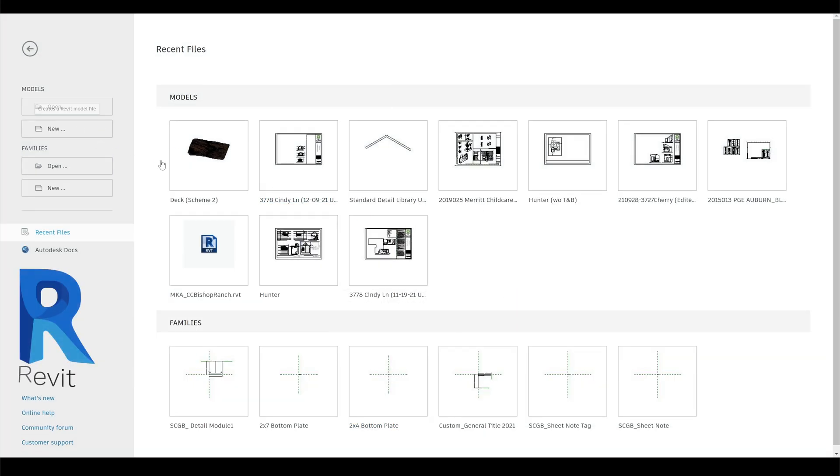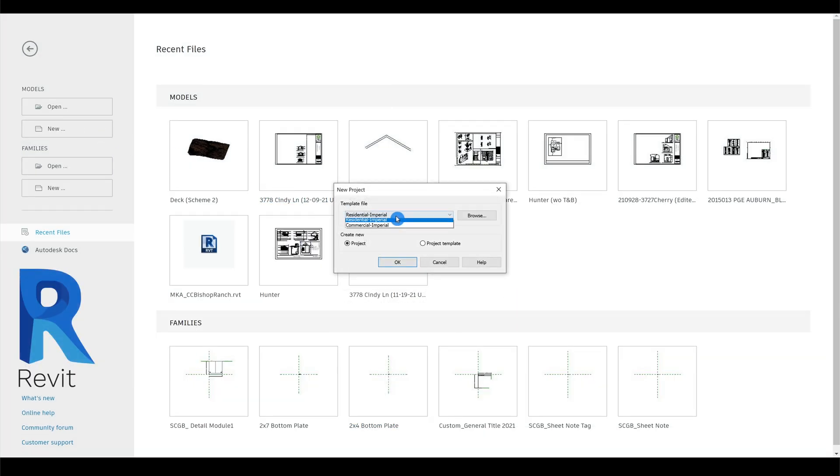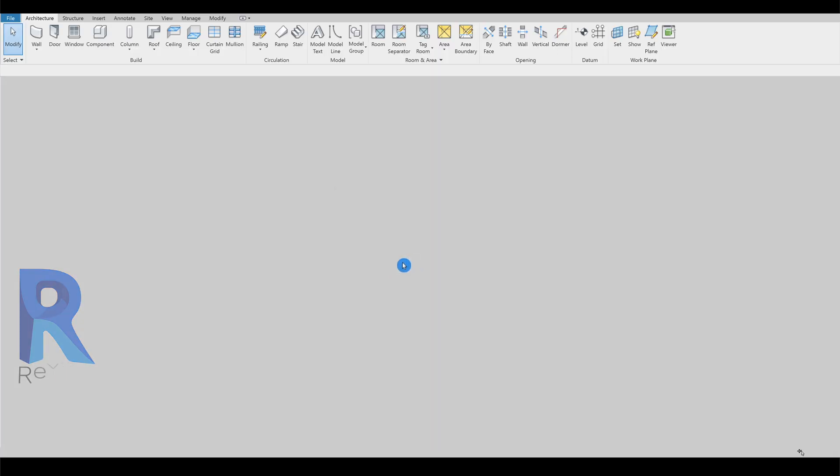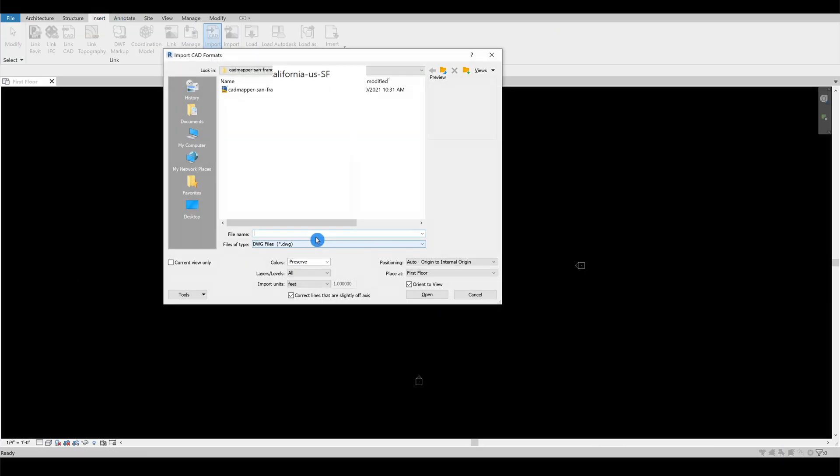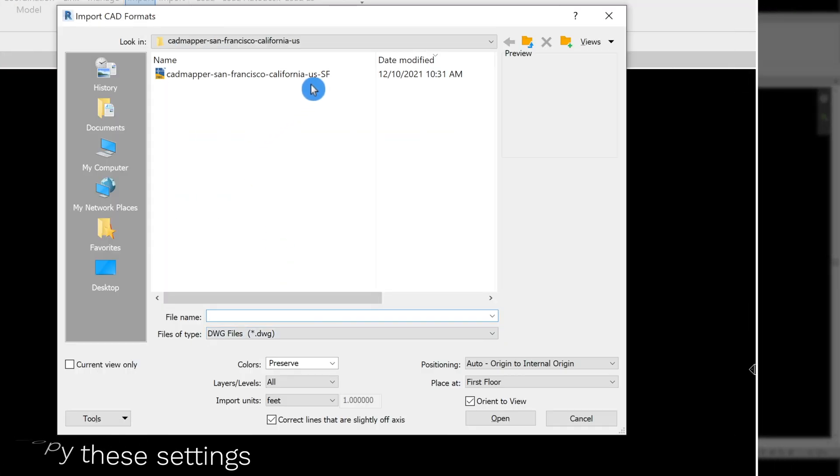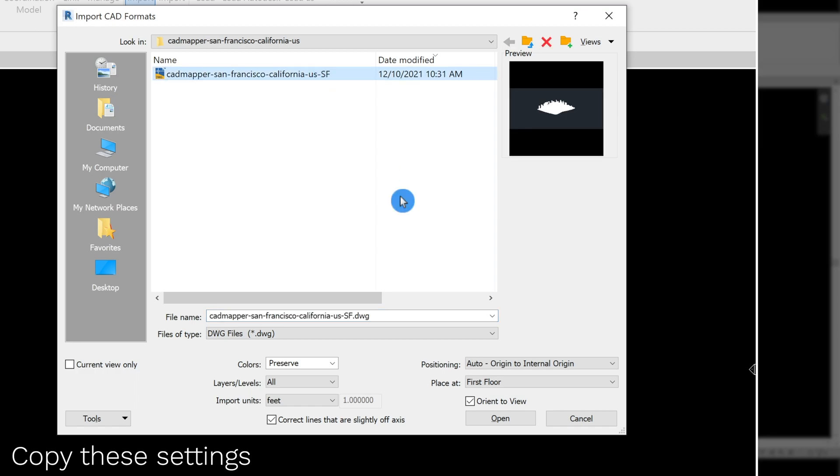Let's open up Revit and choose the residential imperial as a template. Go to the insert tab, choose import CAD and pick the AutoCAD file.